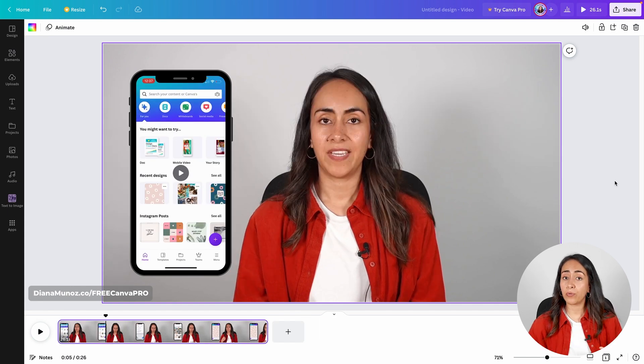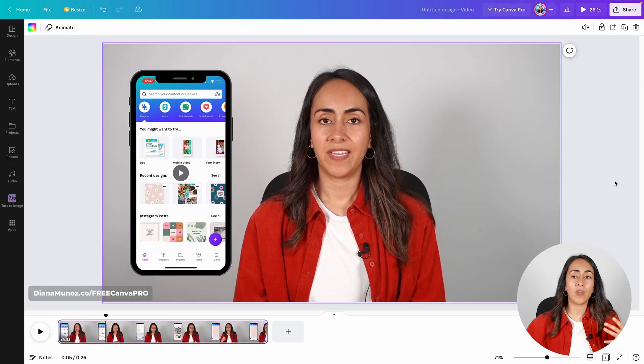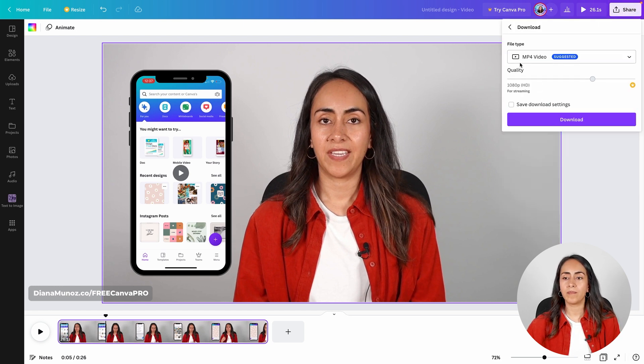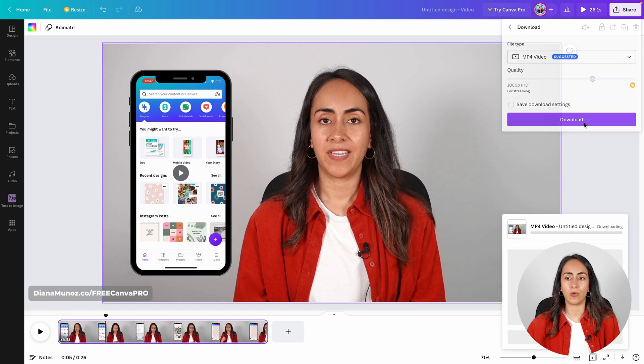Now I have my video ready. If you want to learn how to add arrows or little elements to your video, watch the tutorial I'm going to leave up here. If you are ready with your video editing, you just need to download it. Go to Share, hit Download, make sure that you are on MP4 video, and then download.